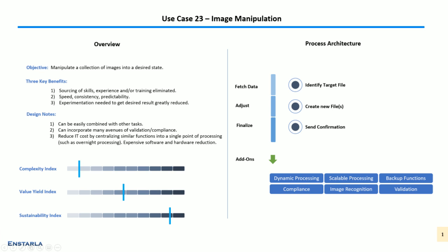Three key benefits: sourcing of skills, experience and training eliminated. As you know, fiddling around with image files can be messy. You're dealing with Photoshop, you're dealing with canvas sizes, dealing with file formats, even jumping between different file formats in different scenarios. You don't want to be messing around with that when you could be doing other things. Speed, consistency, and predictability.